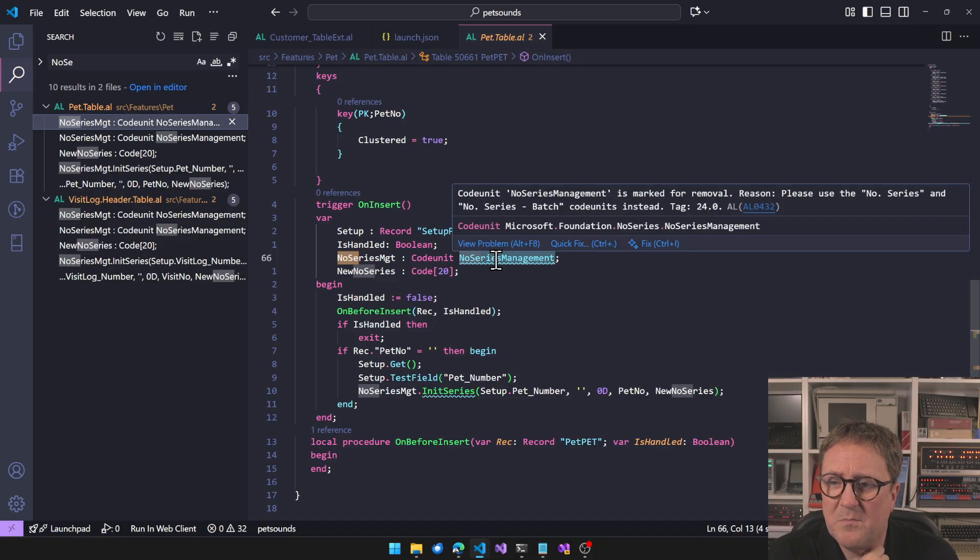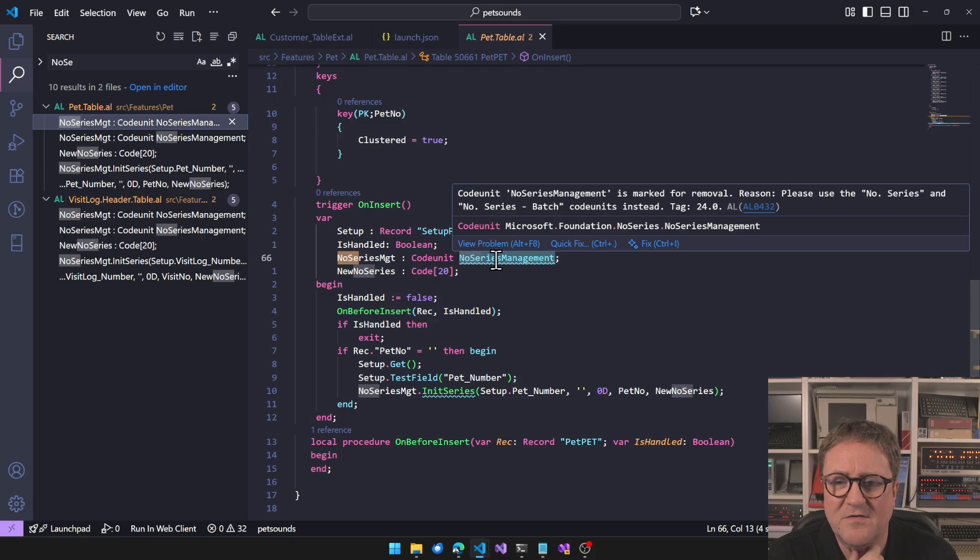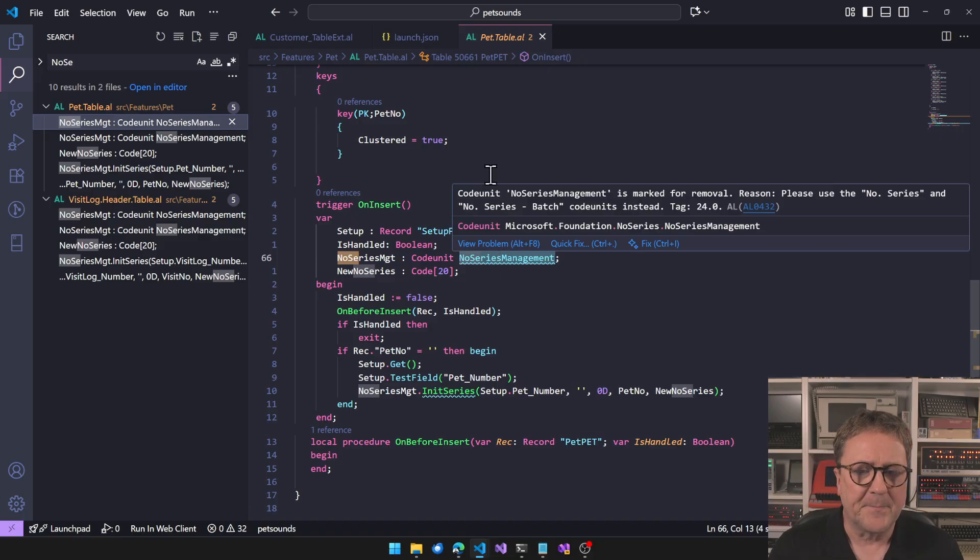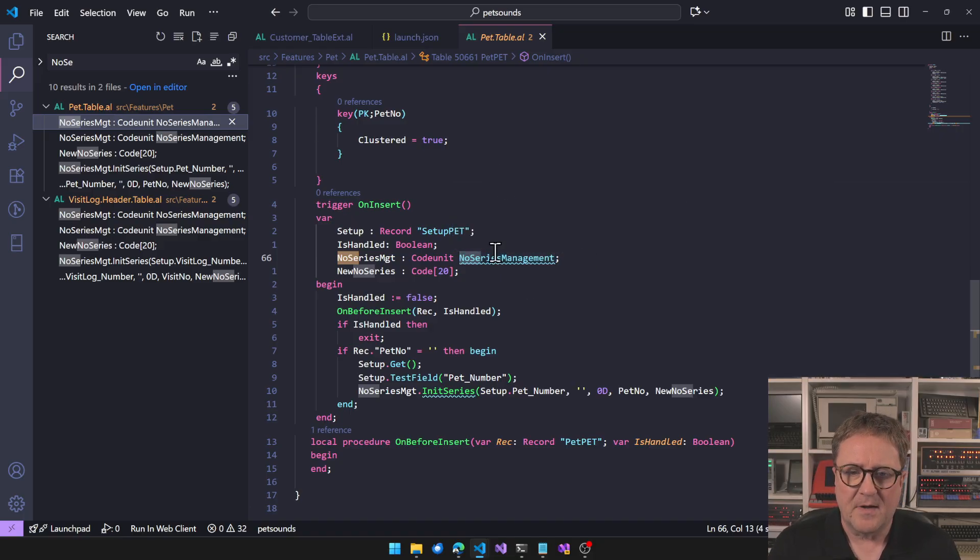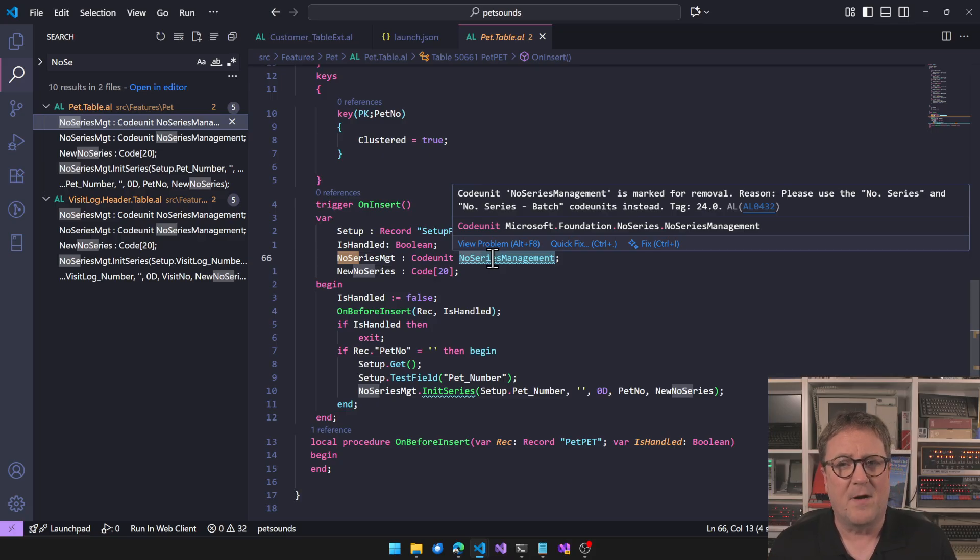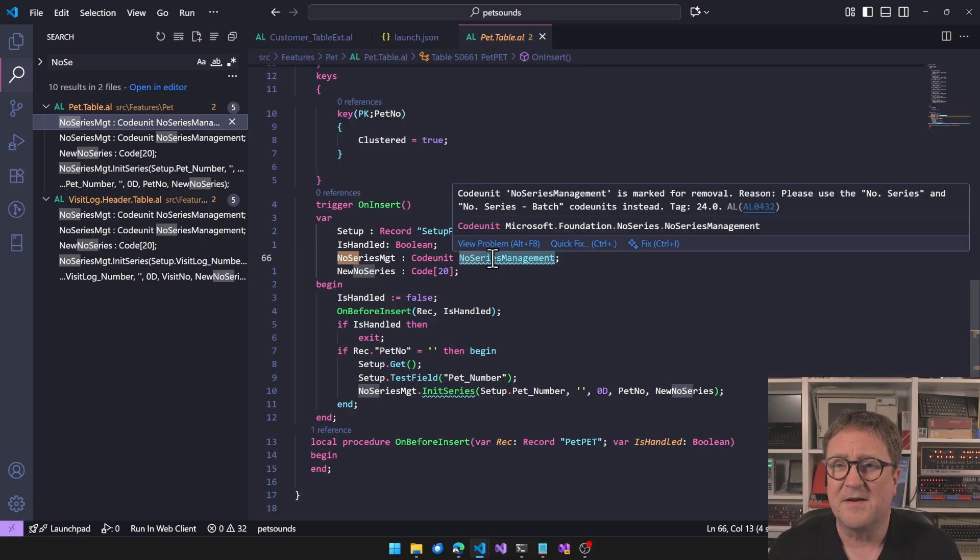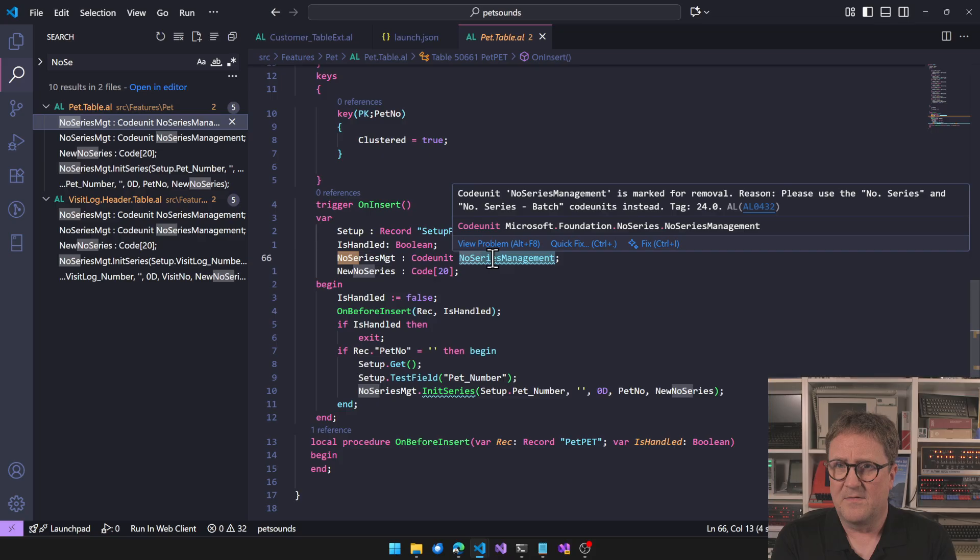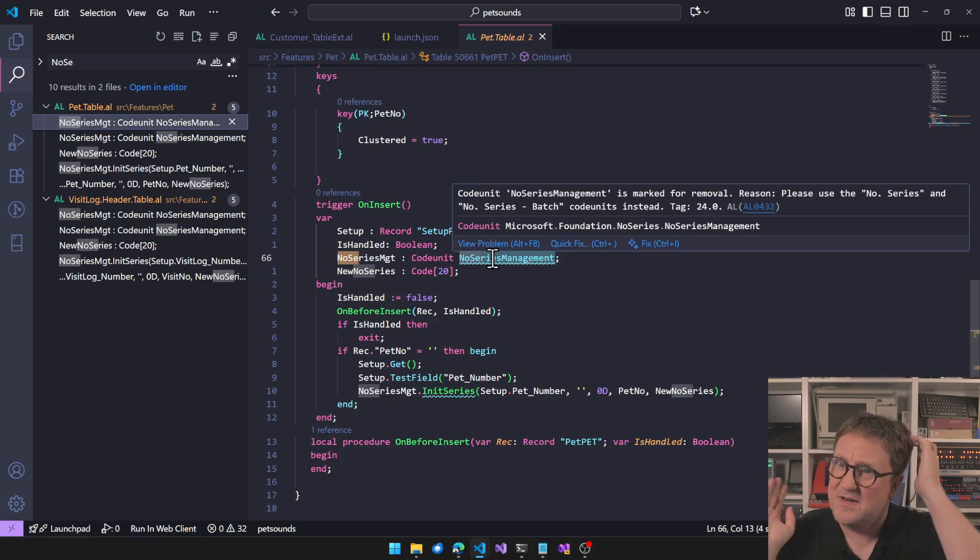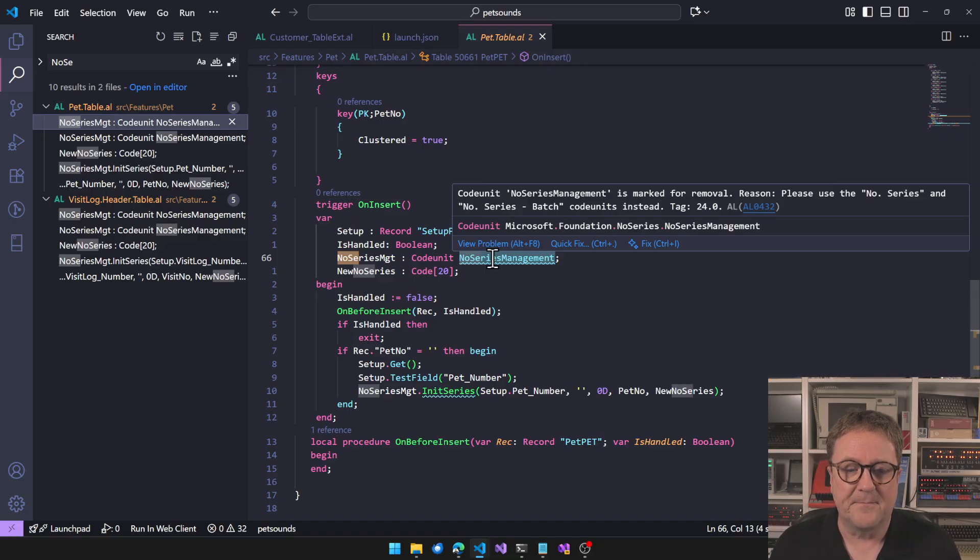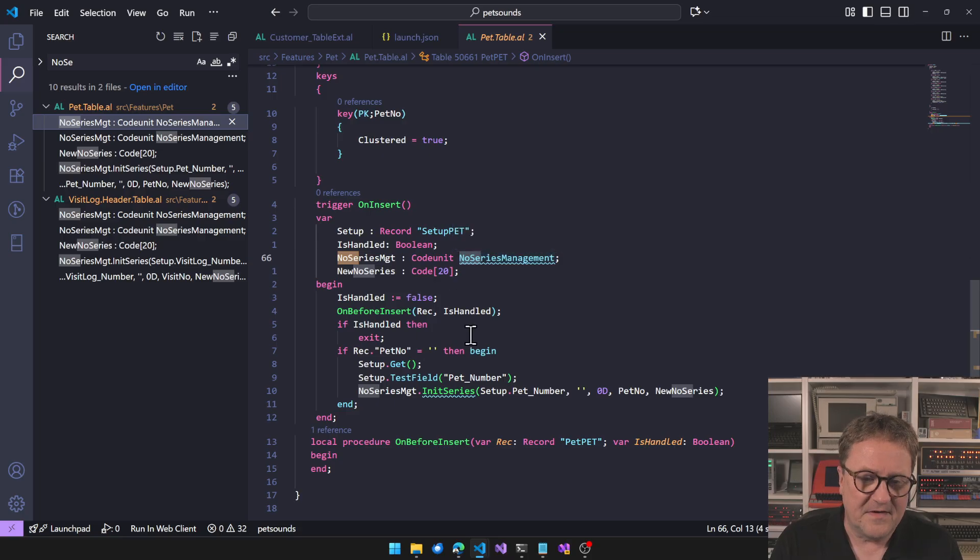Number series, codeunit NumberManagement is marked for removal. Reason: please use the NoSeries and NoSeriesBatch codeunits instead. This is tagged with version 24, so quite an aggressive change for Microsoft. In 24 we got the new number management, in 27 the old one is out.